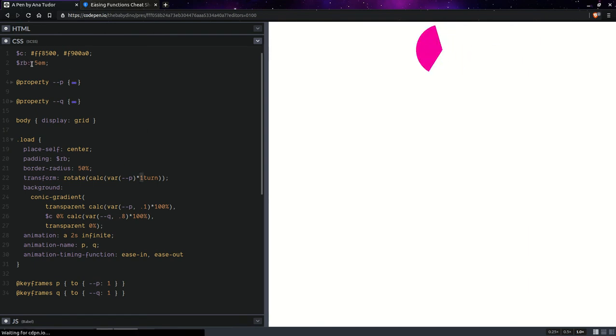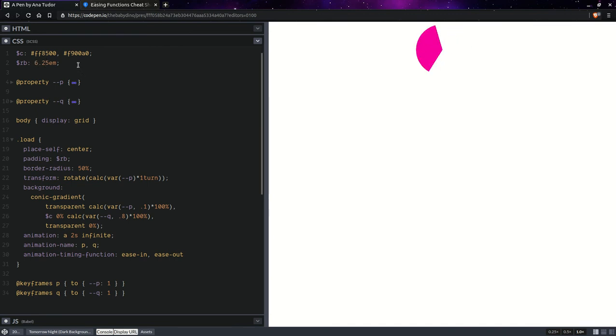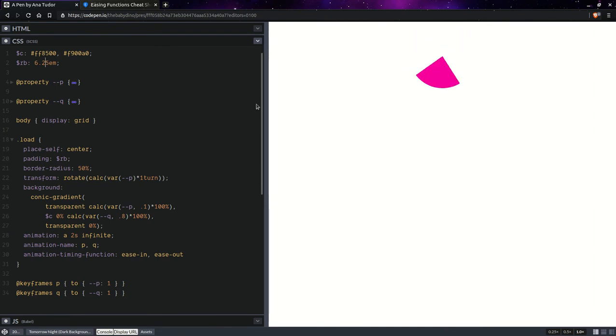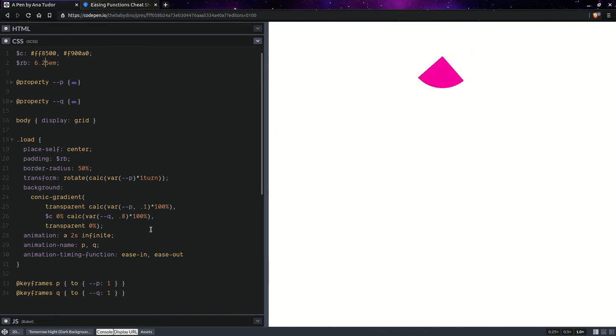Let's increase this a bit, something like this. And we don't actually want a slice of a pie. We want a part of a ring. So, we're going to cut out the inner part and we're going to do that with a mask.